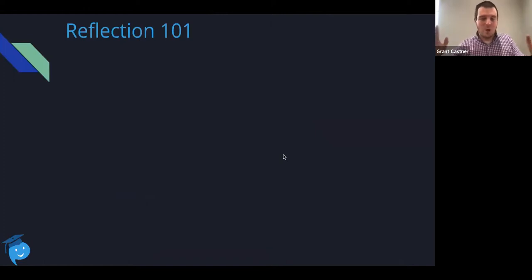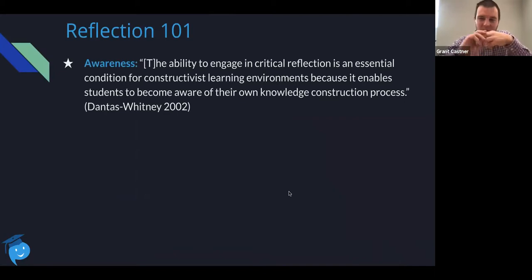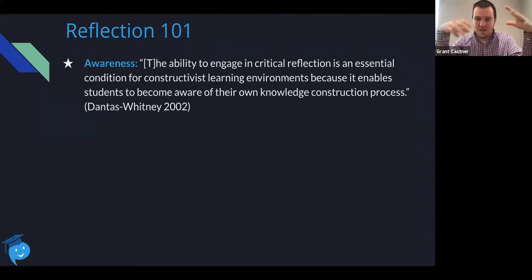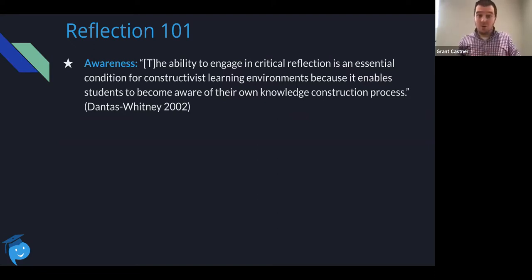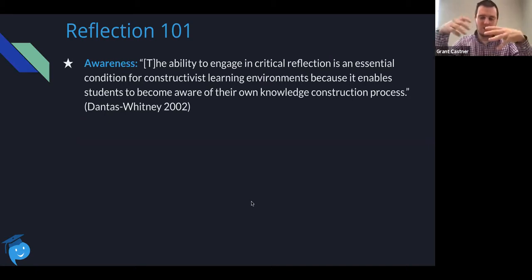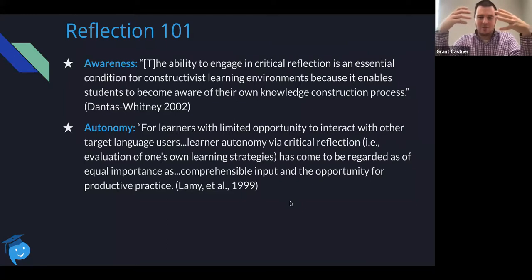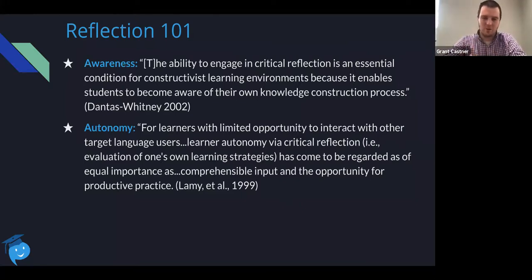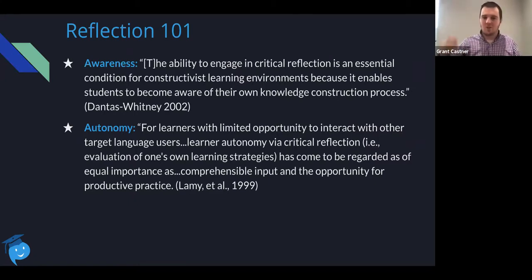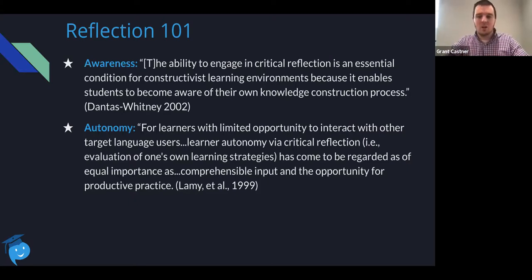Reflection 101. We know why we need reflection, but let's be reminded: why should we reflect in our language classes? First, awareness — when we engage in this type of reflection, we and our students are able to step back and look at how we are learning things. Do we know what we know? Do we know what we don't know? Dantas-Whitney had a really interesting article on this, talking about constructivist learning environments and what reflection does for us and why it's so critical to learning — not just the content, but growing as an individual. Second, autonomy for learners with limited opportunity: when we're not able to talk to people who speak the language we're learning, reflection is almost on the same level as teaching with comprehensible input. It's critical that we have reflection in our language classes.